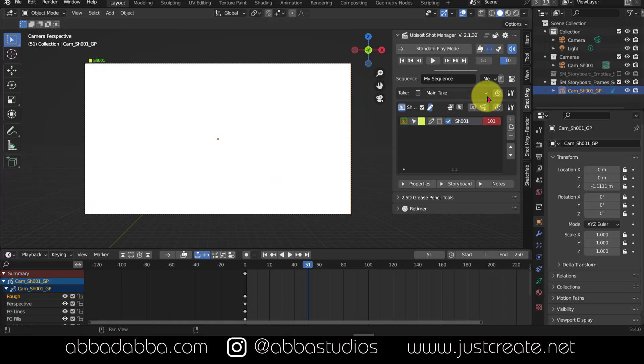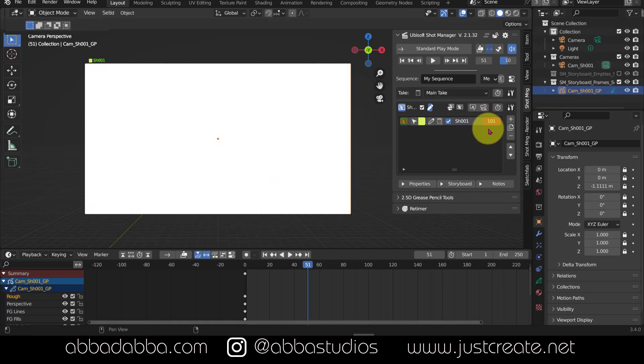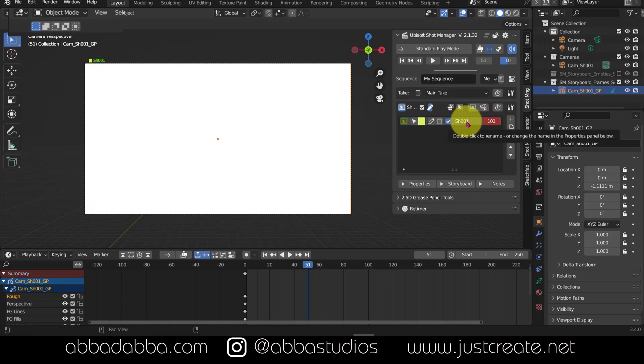This is my main take, and in this case the only take. And my shot name is listed here.